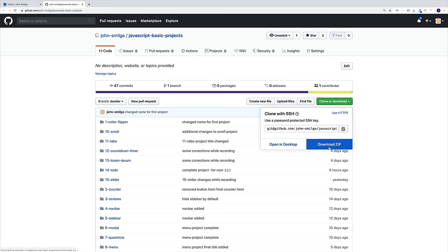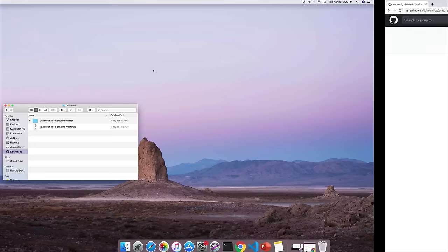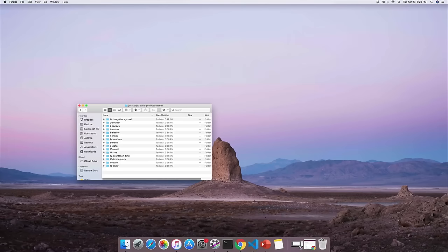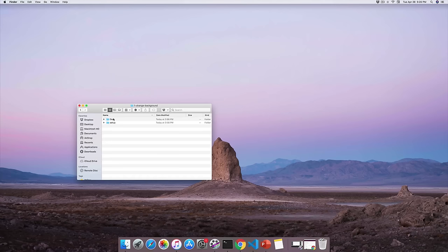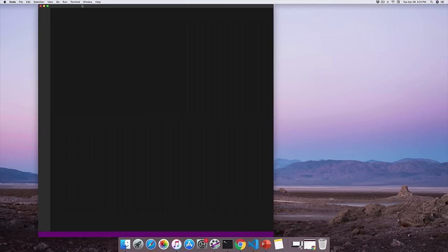Since the setup for all the projects will be exactly the same, I'll save us time and show the project setup only once. Navigate to my GitHub repository and choose the clone or download option. Once you do, you'll have access to the folder with all the projects. For each project you'll have two folders: a final folder with the finished application, and a setup folder. At the beginning of every project, I'll grab the setup folder and add it to my text editor.